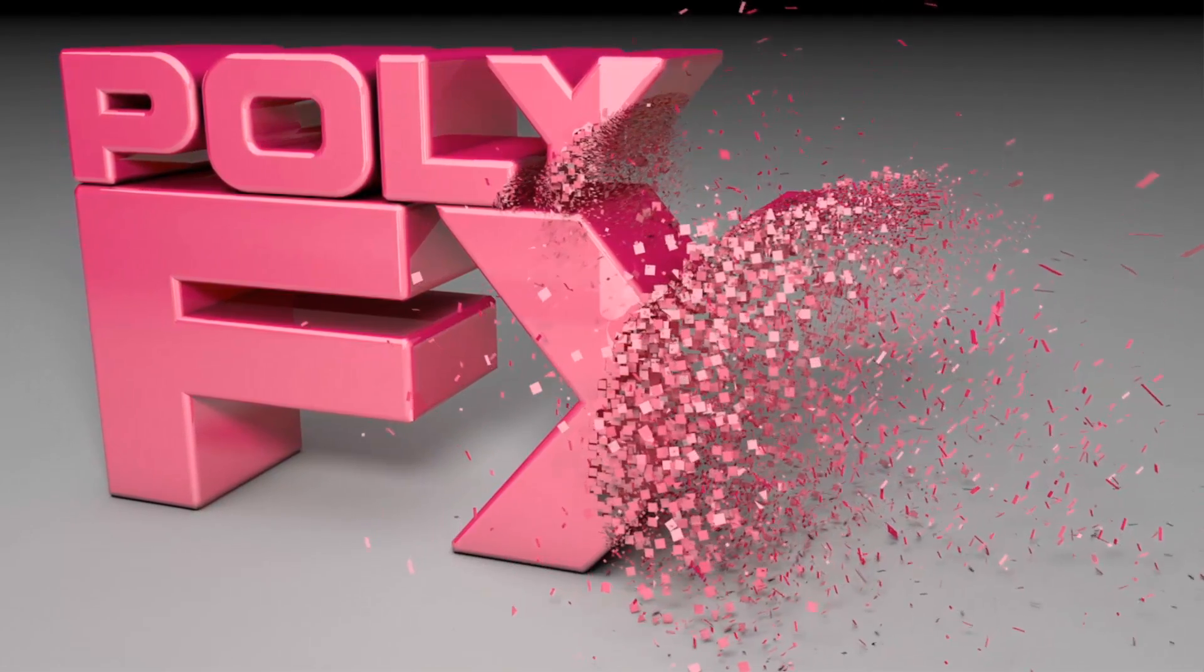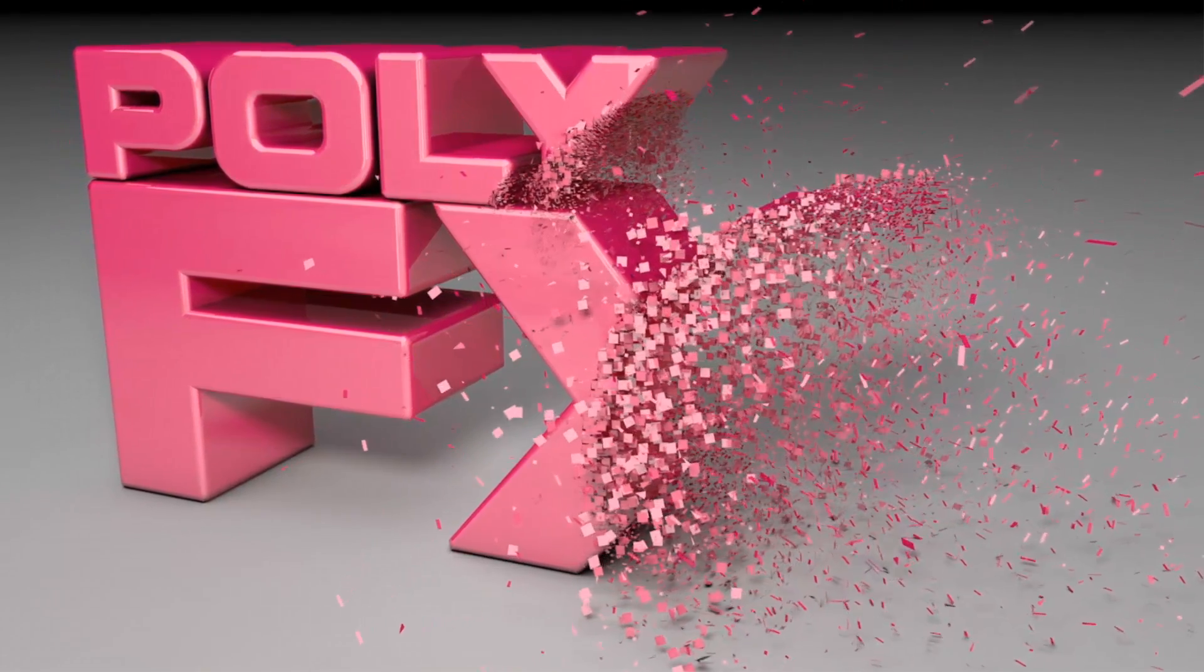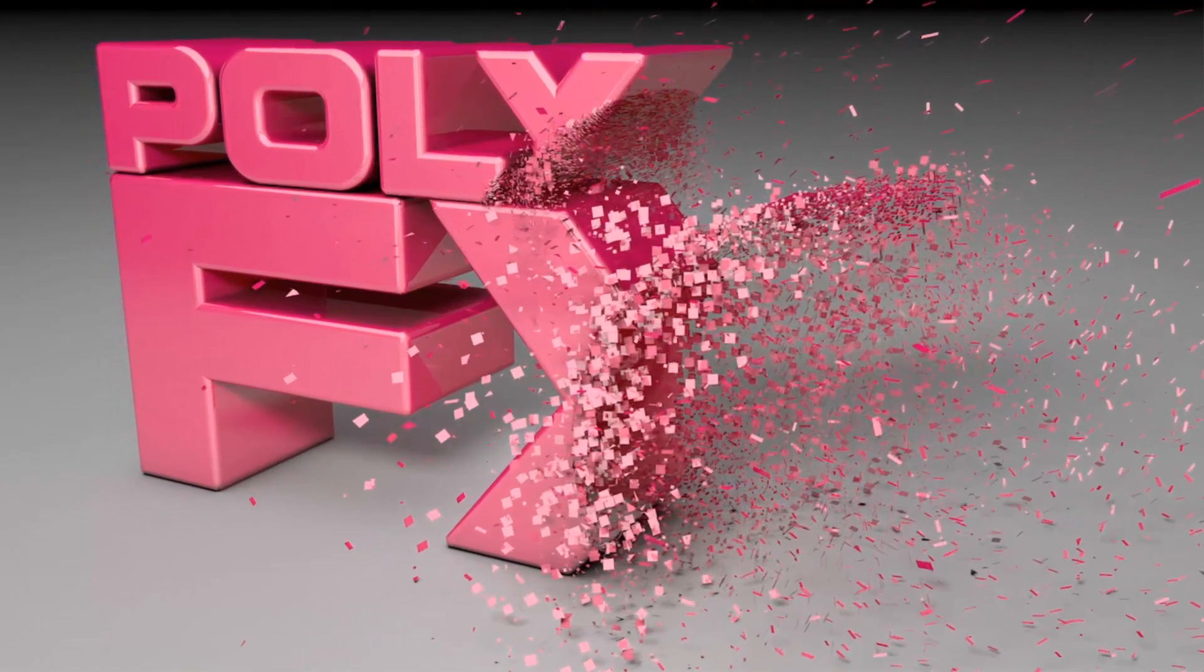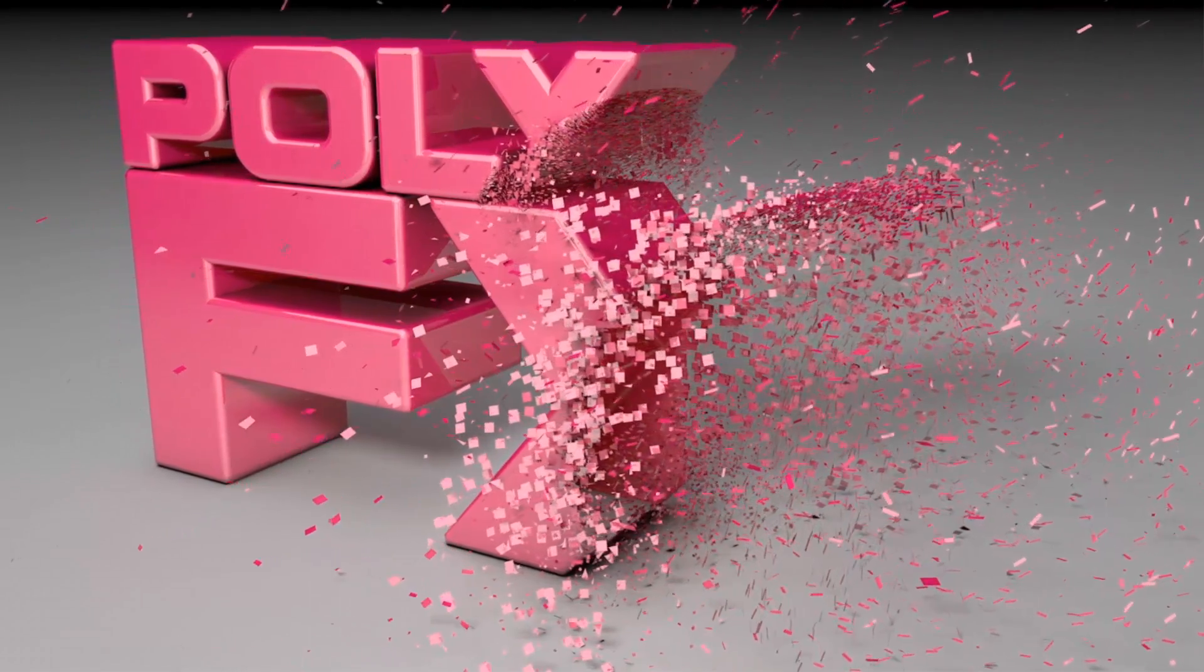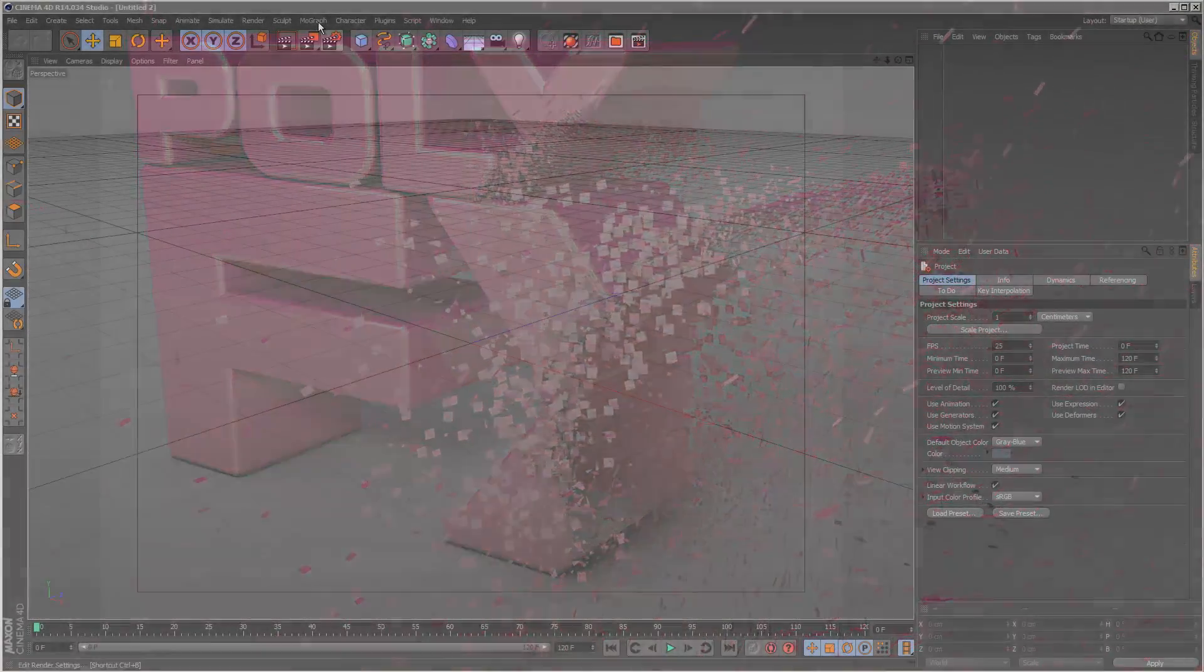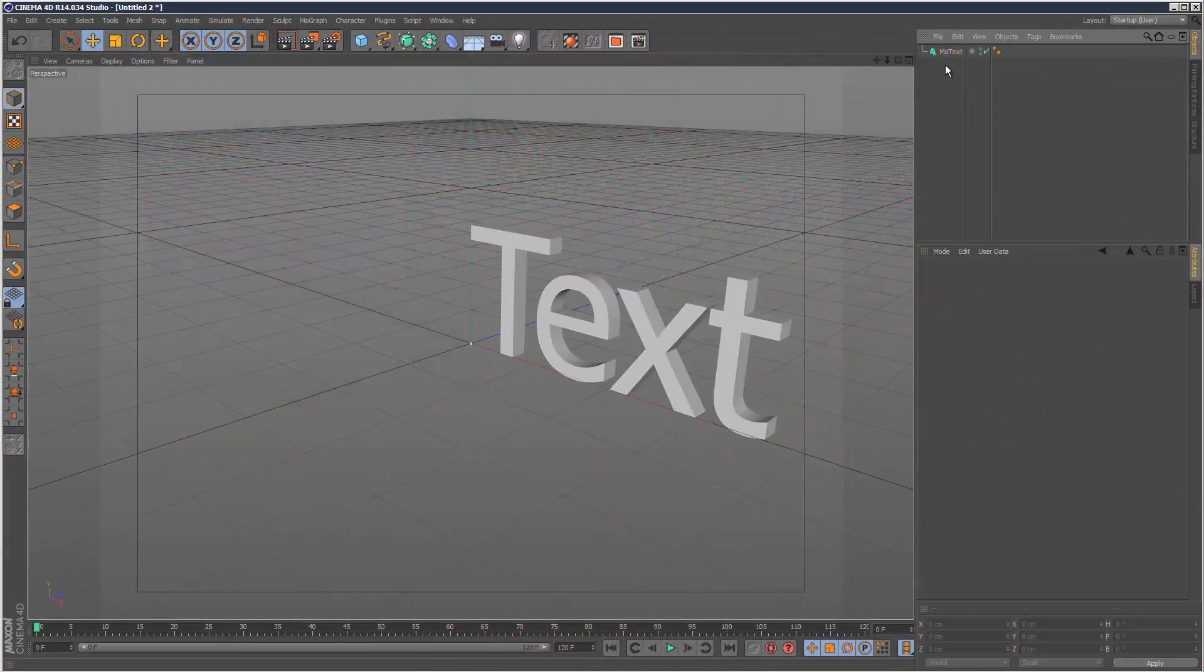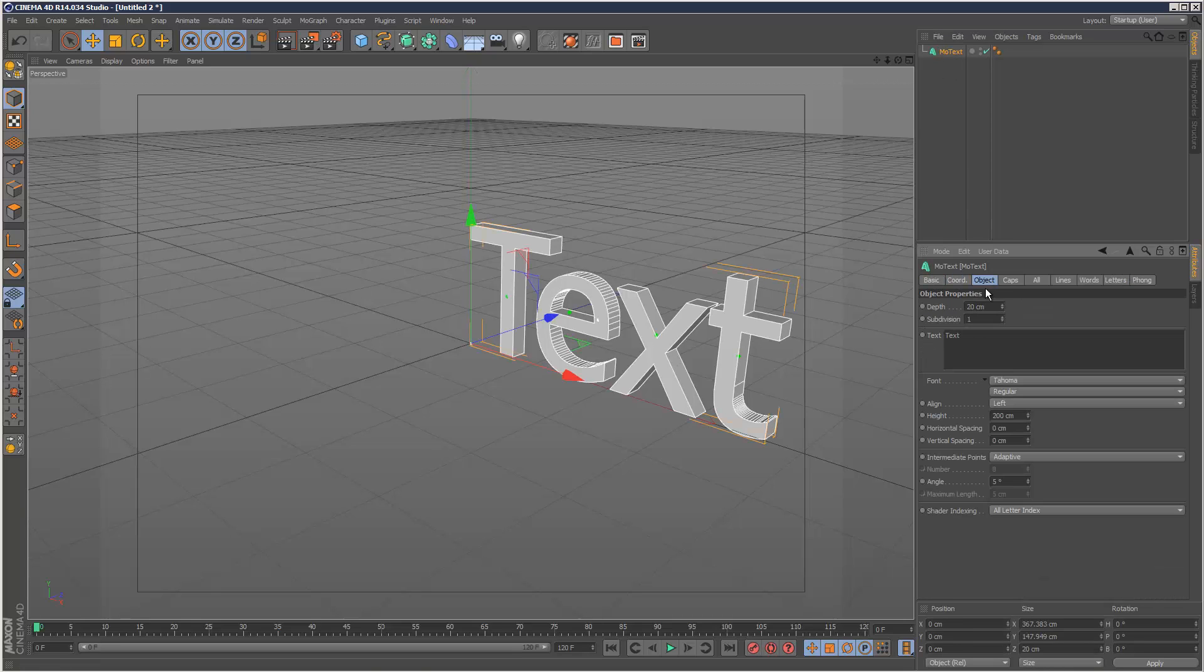Today I'm just going to use the PolyFX tool to explode some text. It's basically one way of exploding text without using any particle systems or anything. I'm going to create my MoGraph text and then go to object and type Quick PolyFX.